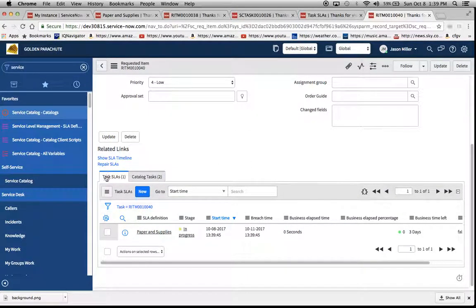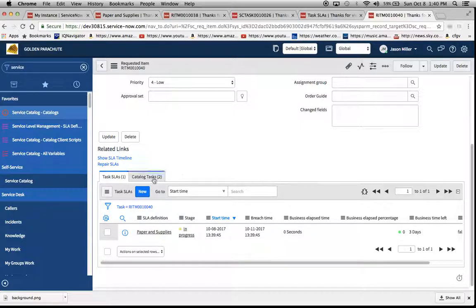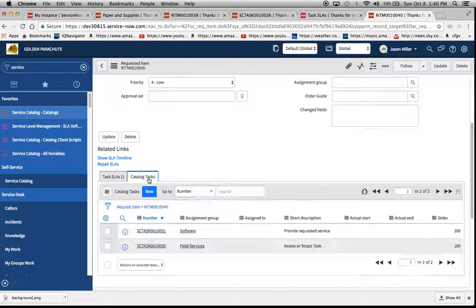And this is our new RITM or RITM as some people like to refer to it. Scroll down. See our task SLA tab right here. We have our paper and supplies SLA definition, which is in progress.